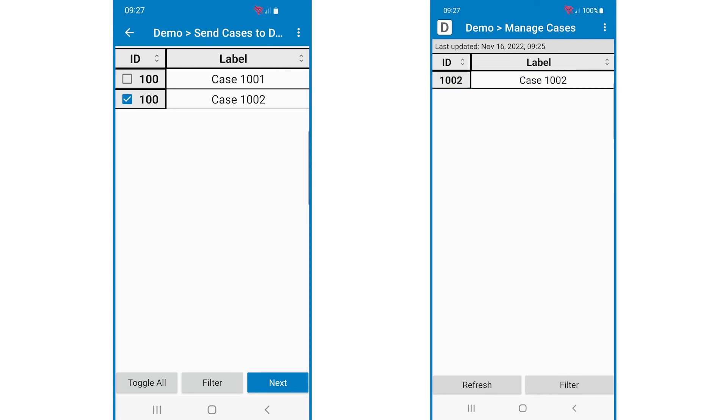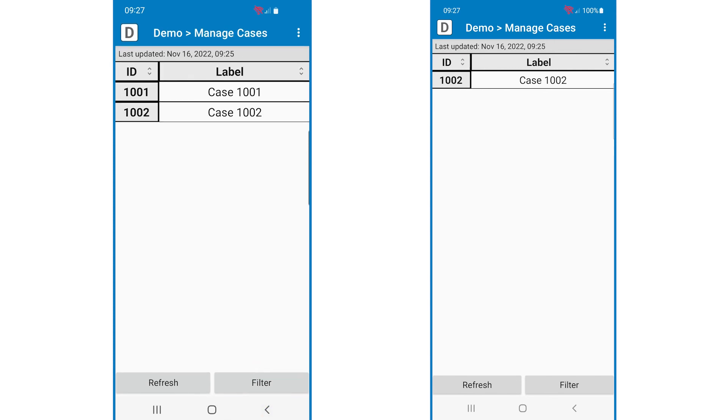If you don't see the transferred case on the receiving device, this could be because the case isn't assigned to the receiving user. On the sending device, tap the back button to return to the manage cases menu.